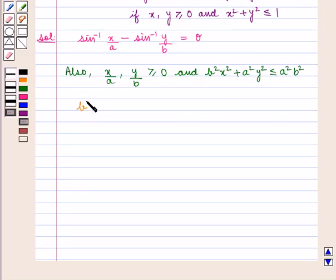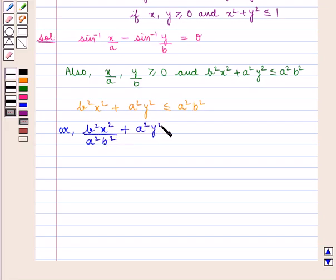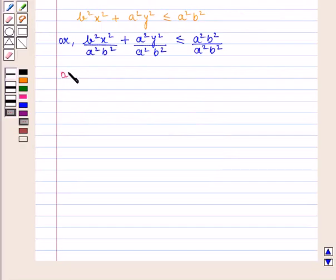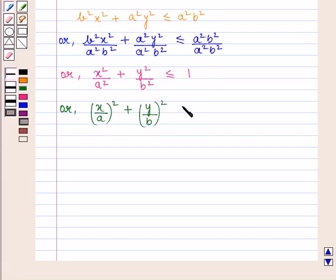From the condition b²x² + a²y² ≤ a²b², dividing both sides by a²b², we get x²/a² + y²/b² ≤ 1, which can also be written as (x/a)² + (y/b)² ≤ 1.